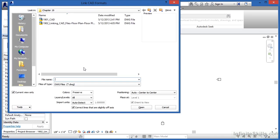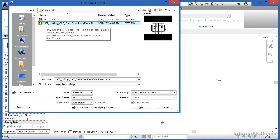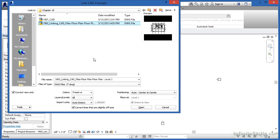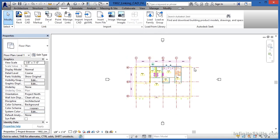The nice thing about linking CAD information in is that when we do link it in, it won't actually be part of the project. It will still be inside of this DWG file that we're getting ready to pick, in this case the 1902 Linked CAD Files project. Click on Open, and it's just displaying that information from that DWG file.